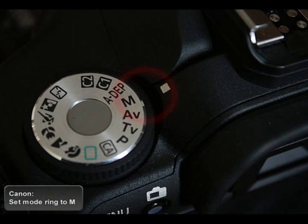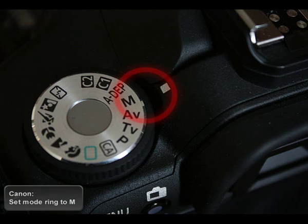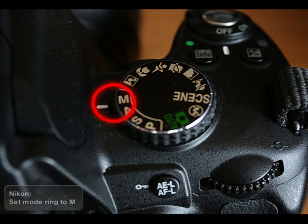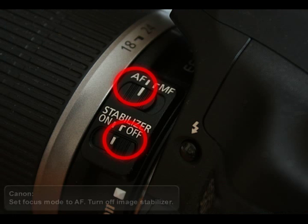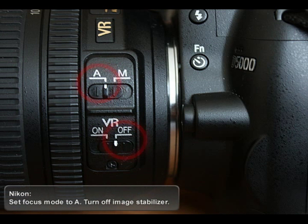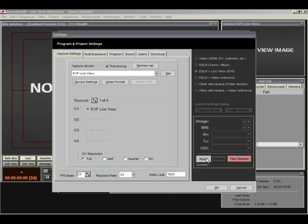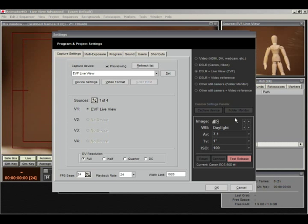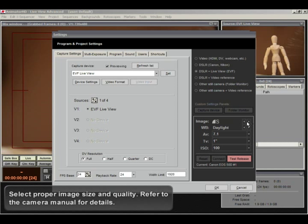Make sure that your camera is set to Full Manual mode. Switch Focus mode to Auto Focus. It allows to control the focus remotely. Select proper image size and quality. Refer to the camera manual for details.